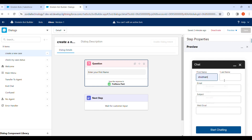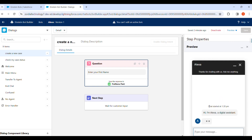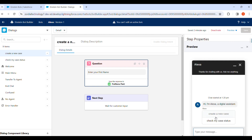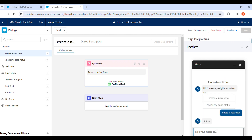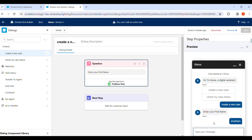In the preview we have to provide our first name and last name to start chatting. After that we get two menu options: Create a New Case and Check My Case Status. We click on Create a New Case, and it asks for our first name. I provide the name as Shudam. The chat works, and we can add more components to Create a New Case and Check My Case Status as well.